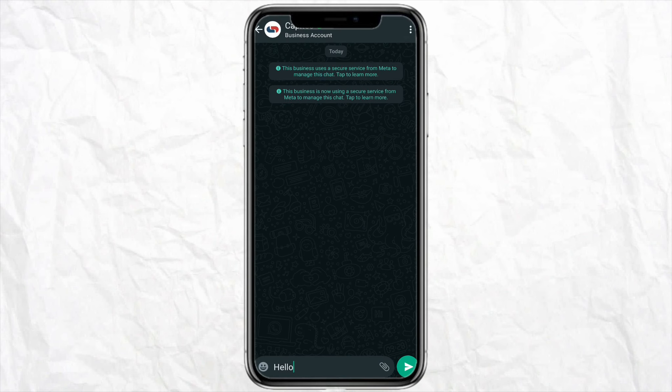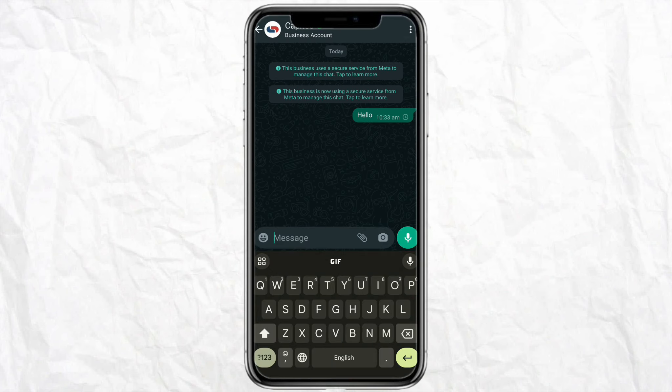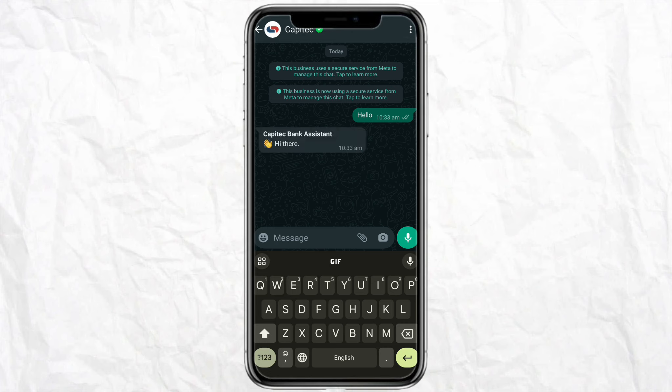Scroll down again and you will see the option called Chat on WhatsApp — just tap on it and open your WhatsApp. On WhatsApp, you need to explain to the Cap Attack Help Center that you would like to add another bank account to your Cap Attack account.